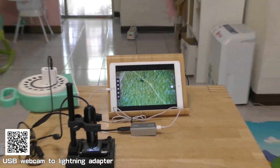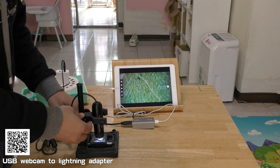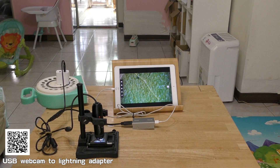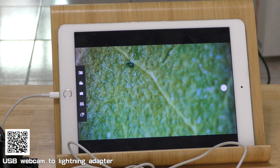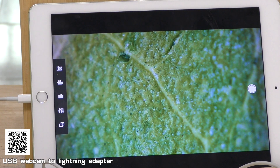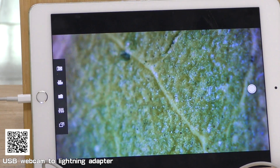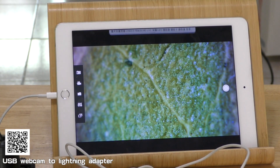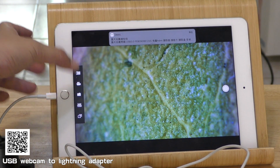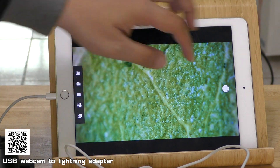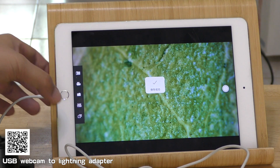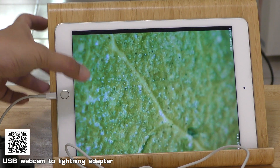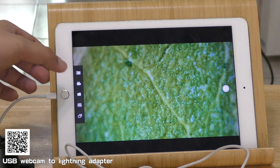You can see the live view now. This app can record or take pictures. Now I'll use the picture function — you can see it takes a picture. You can also record video.